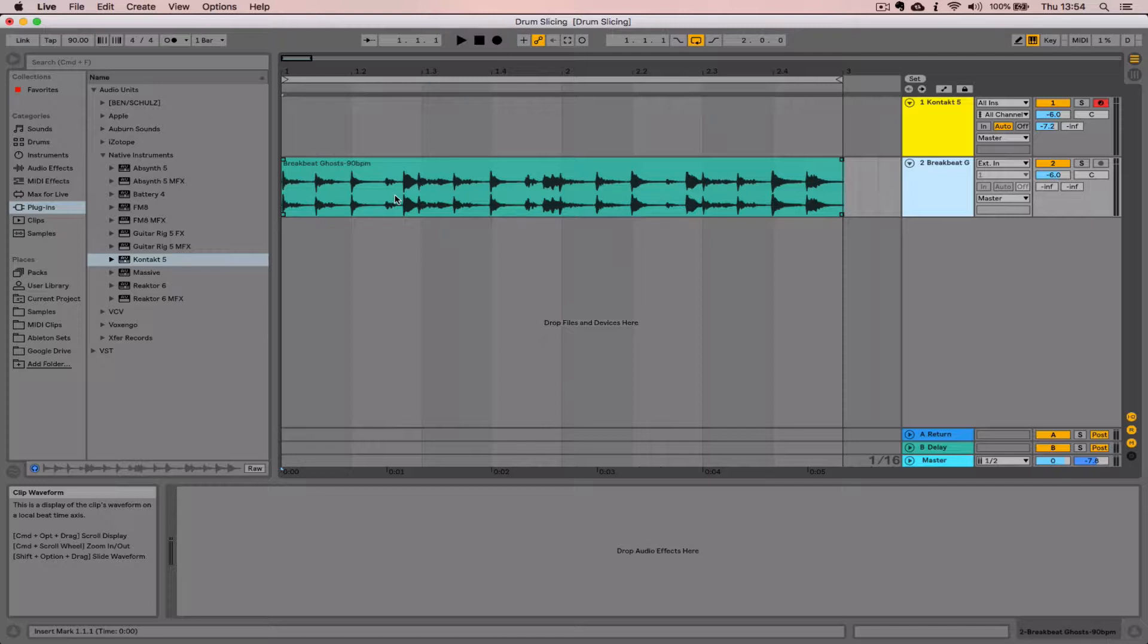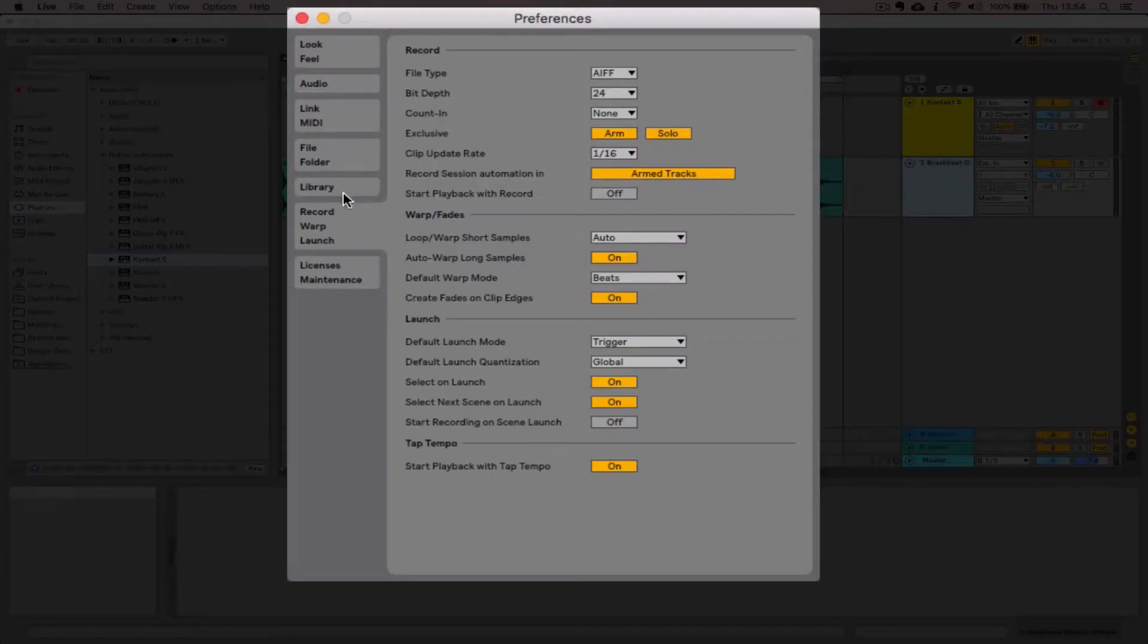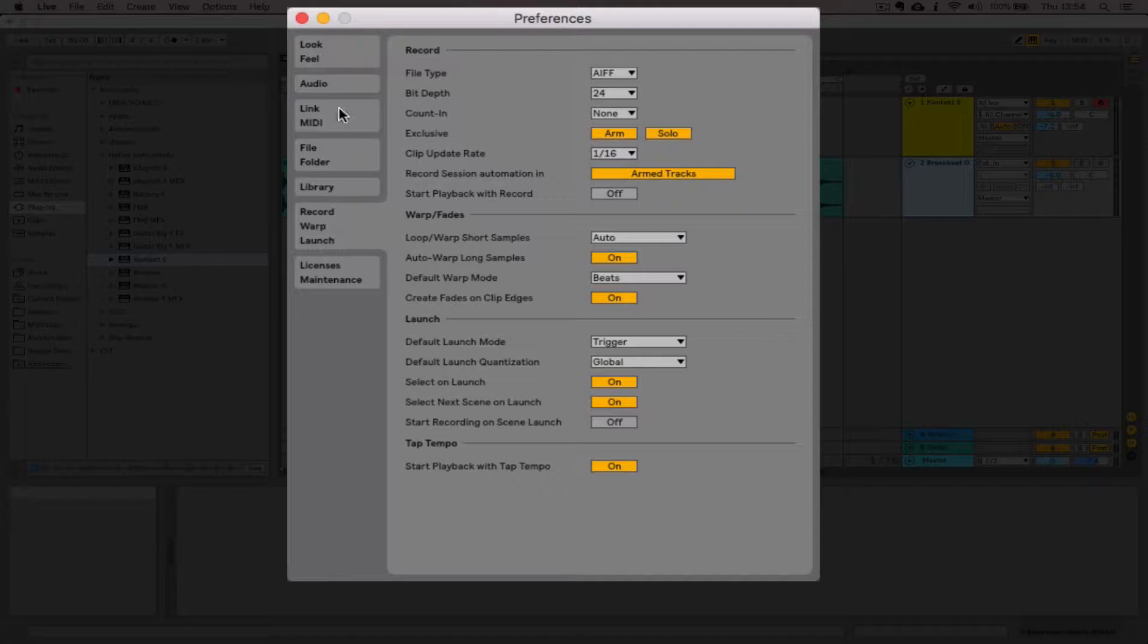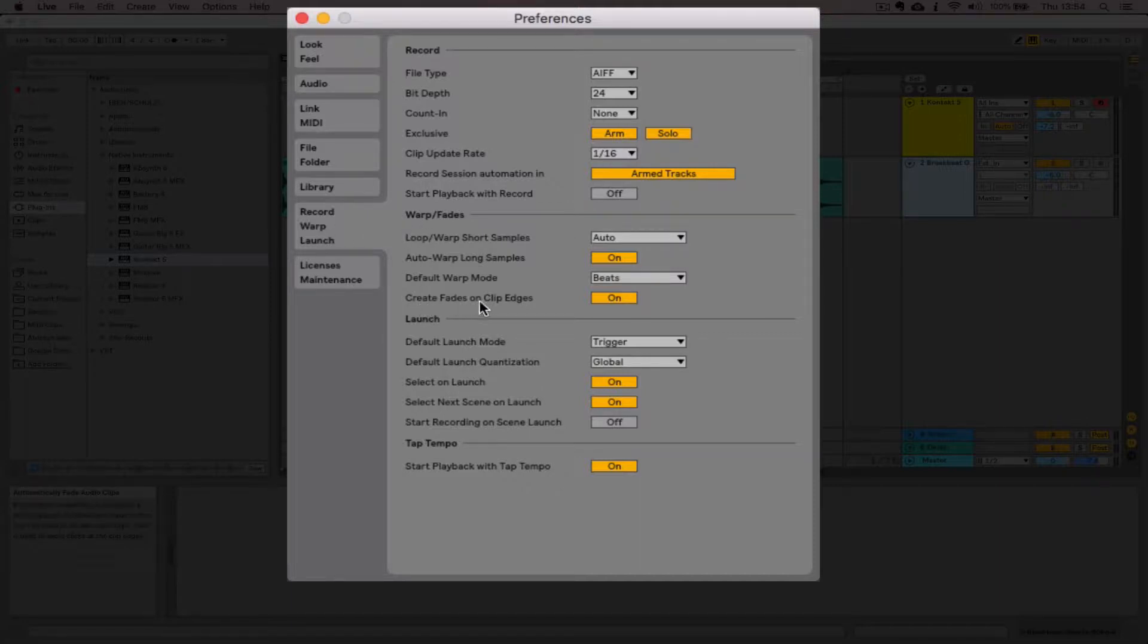To get started, there's one option we need to change inside of Live's preferences to make this process easier. Hit Command+comma to open preferences, then go to the Record Warp Launch options. The option we're interested in is "create fades on clip edges." It's currently on, we're going to turn it off. That will become apparent as we go on.